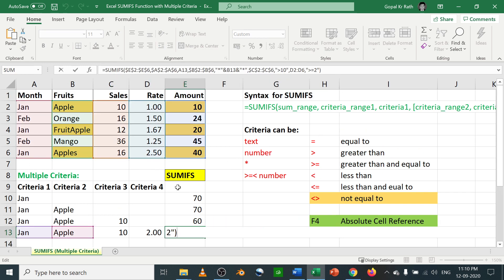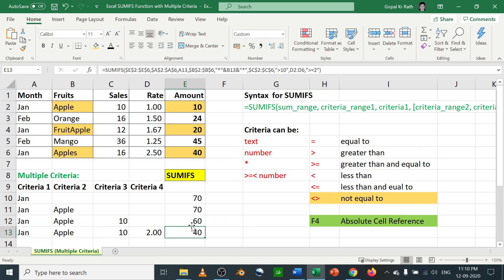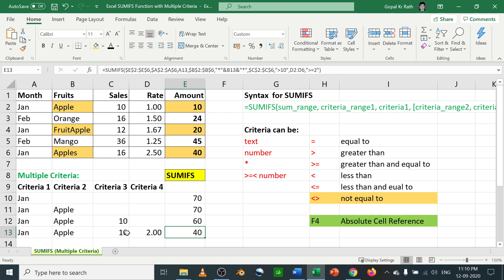Now we have a lot of criteria. So we have given the first criteria is January month, next is Apple, next is greater than 10, next if the rate is more than 2. So we have given four criteria and you can also keep on adding more and more criteria. So let me know if you have any questions in the comment section below. Thanks for watching.